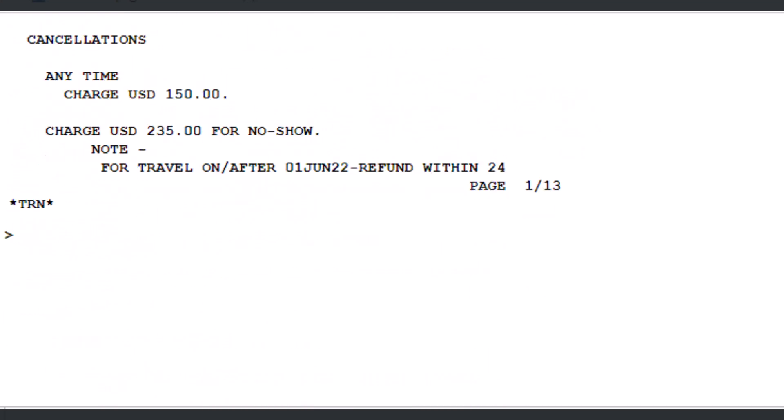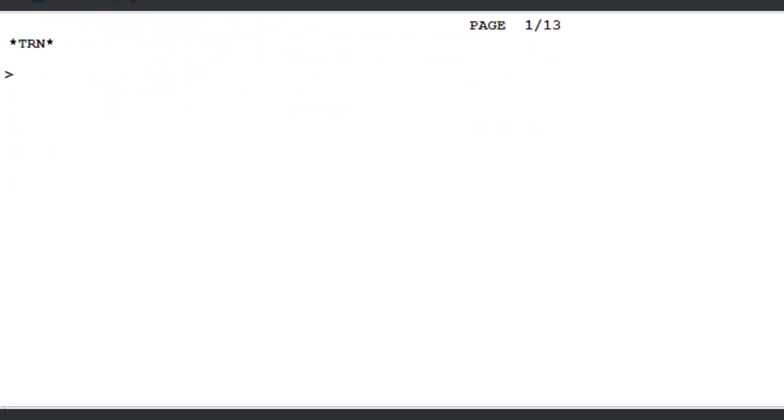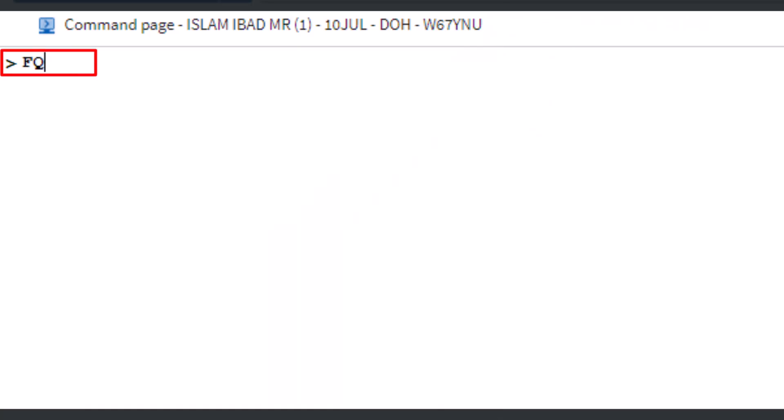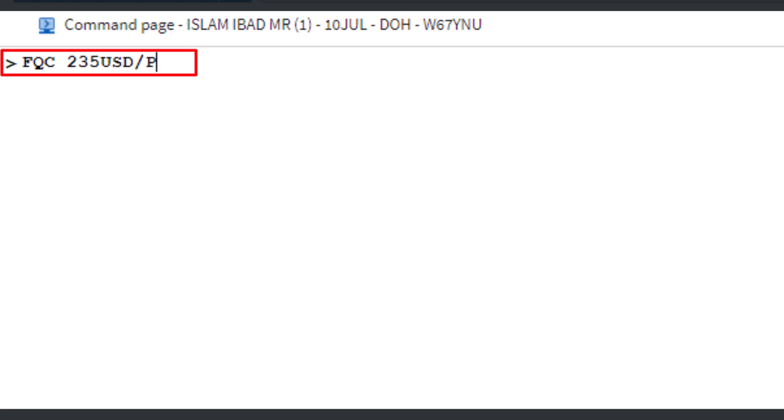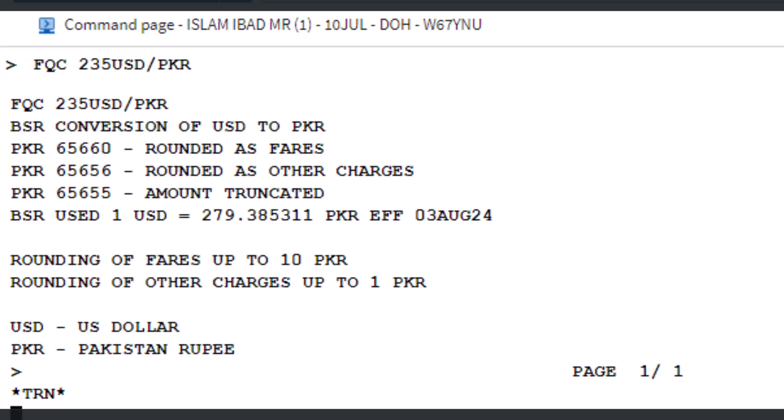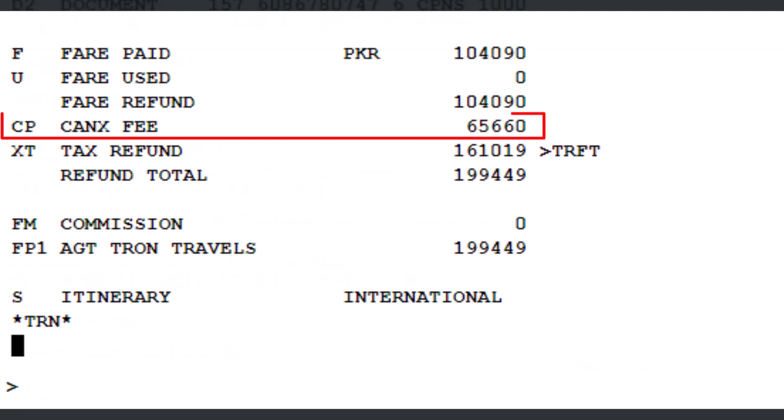To convert currencies, use the FQC currency conversion transaction, followed by 235 for the amount and USD for the US dollar currency code. Then type a slash and PQR for the Pakistani rupees currency code. Press enter. This confirms that the automated calculated penalty amount of 65,660 Pakistani rupees has been accurately computed.